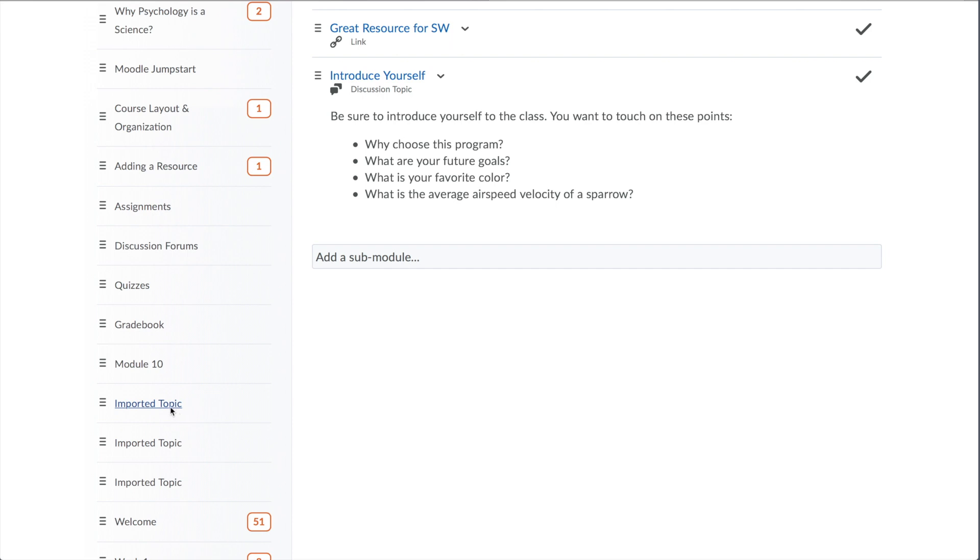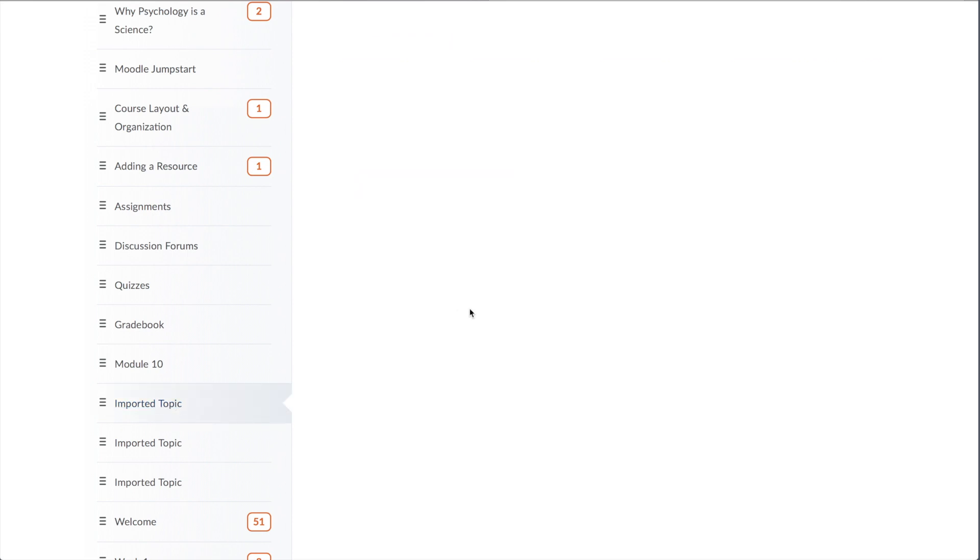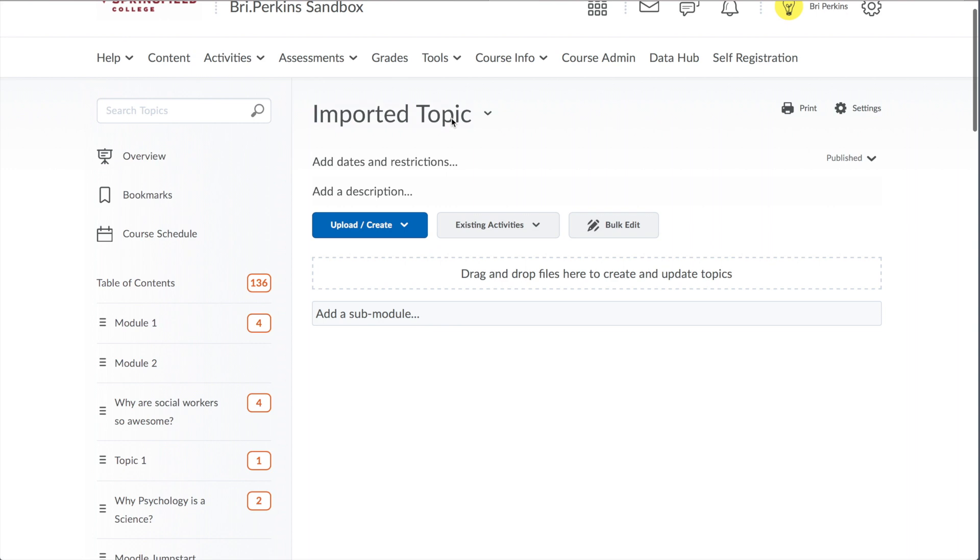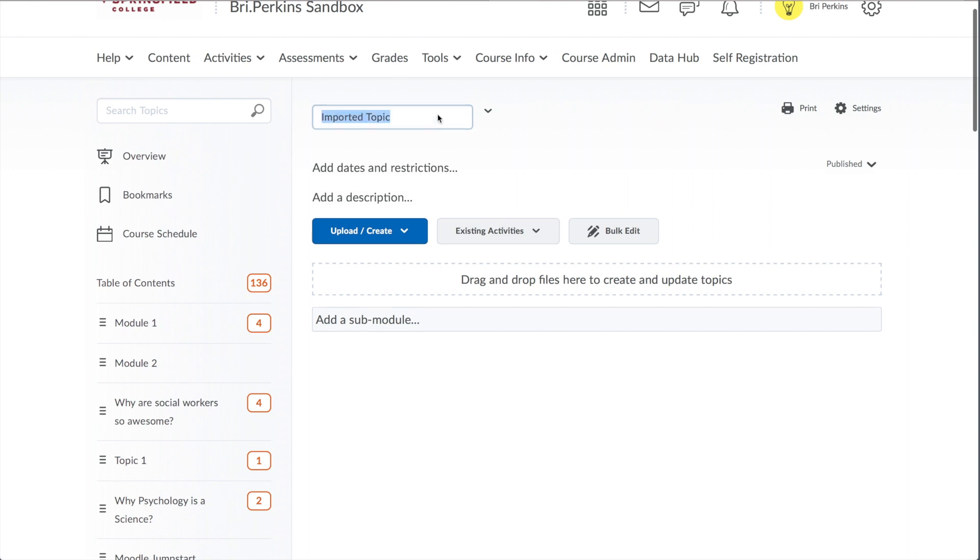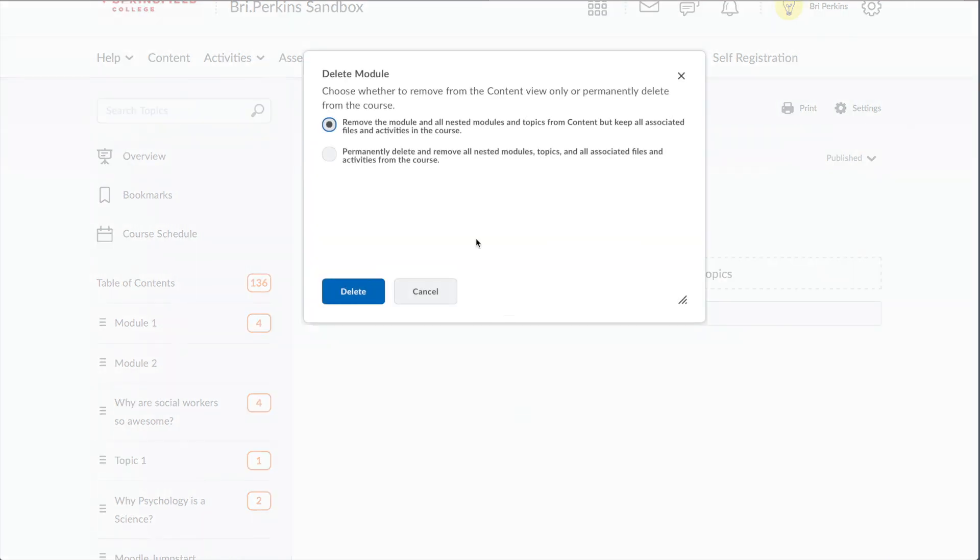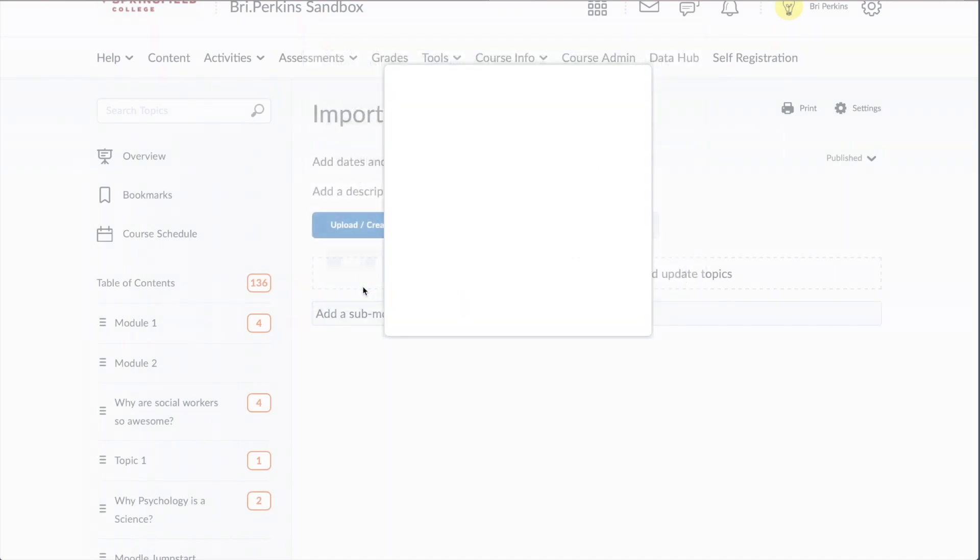You can change this by clicking on it once, going up to the top of the module, and clicking at the top here and adjusting it. Now, if it has no content like this one, you can click the caret next to the title and choose Delete Module. For more information about deleting or editing your content, please check out some of our other Brightspace Jumpstart videos.